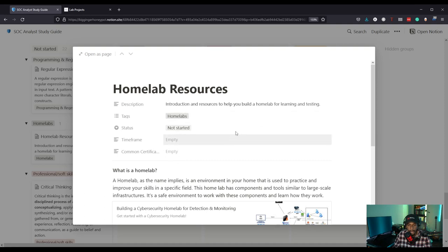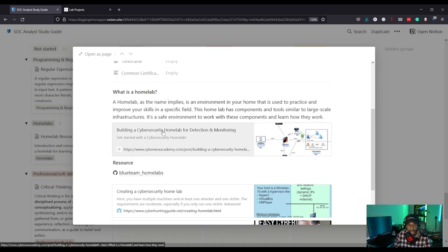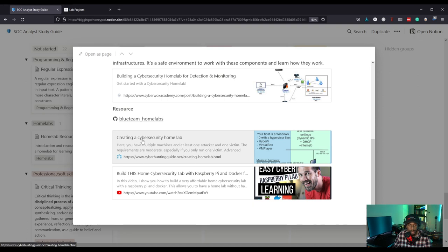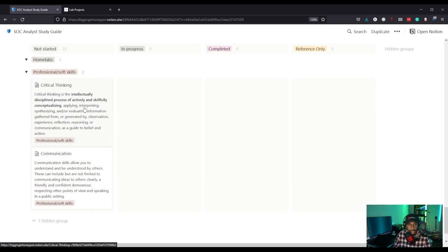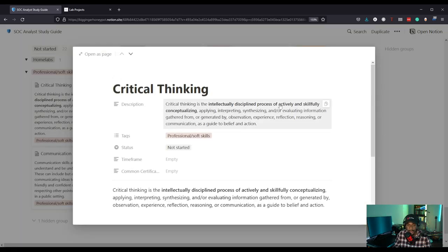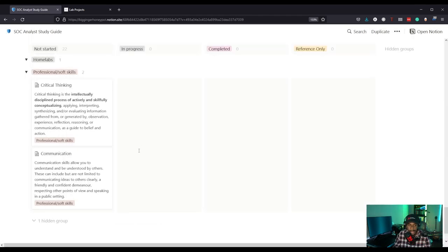Homelabs help you learn and test security. This links to my homelab for security detection and monitoring — definitely check it out. There are more homelabs here, including Stefan's homelab and one you can build with a Raspberry Pi and Docker. Then soft skills — I literally have a whole video where I talk about soft skills required for SOC analysts. Critical thinking and communication are really big ones covered in this section.